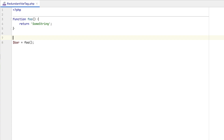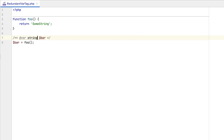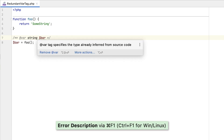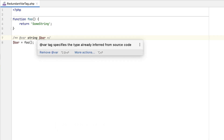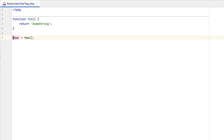We are constantly refining the type inference engine, and in this release you'll notice several improvements. To aid the IDE with type hinting, you can use an @var tag for a variable. Notice, however, that PHPStorm highlights the tag as redundant. This means the variable's type has been inferred successfully, so the tag can be safely removed. Using the provided quick fix, you'll do it in no time.